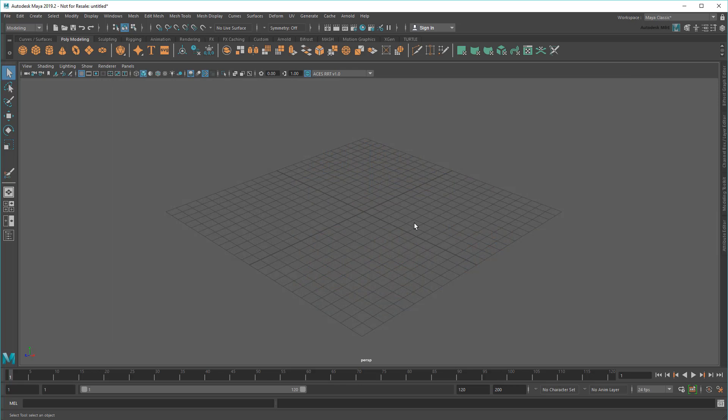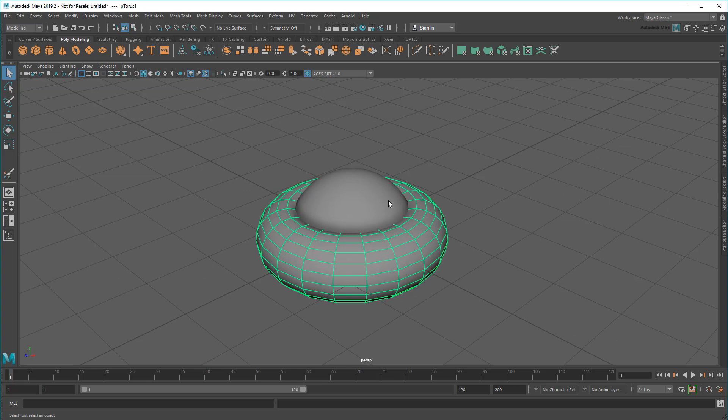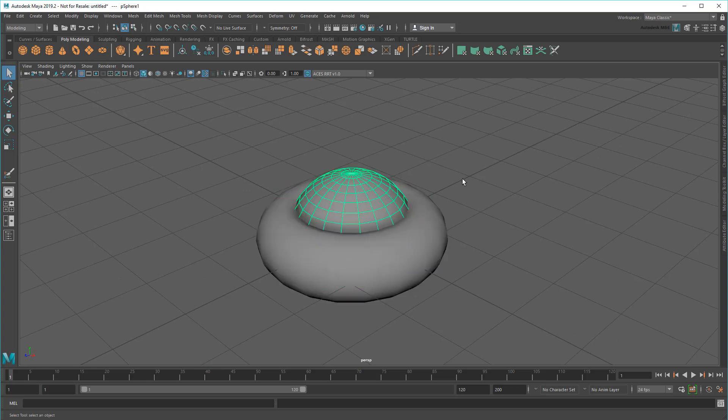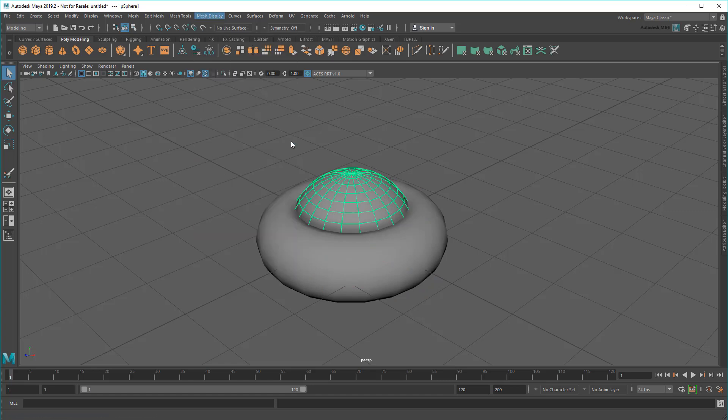I'll start with some simple primitives – a sphere and a torus. Now, before creating my Bifrost Graph, I'm going to first paint some CPV data onto the sphere by going to Mesh Display Paint Vertex Color Tool.